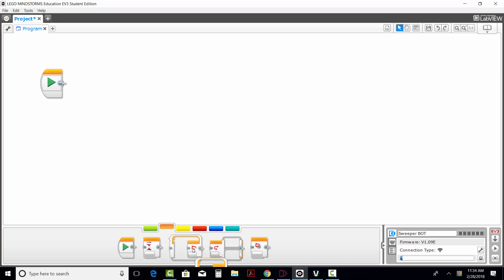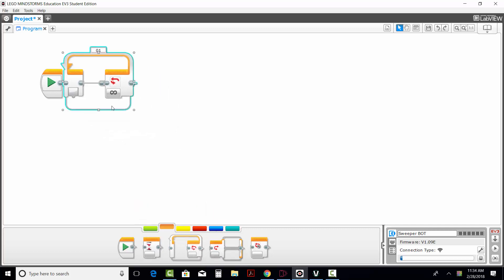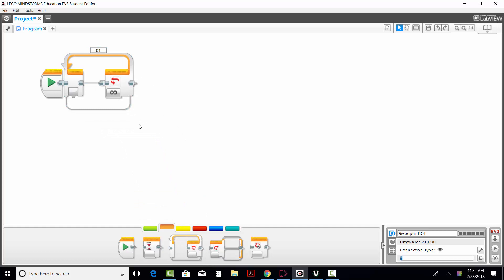The second one here is the loop, so if I click and drag it up, I will have a loop block. What this does is, anything that I put in the middle of the loop block, it will do it over and over and over again for infinity.